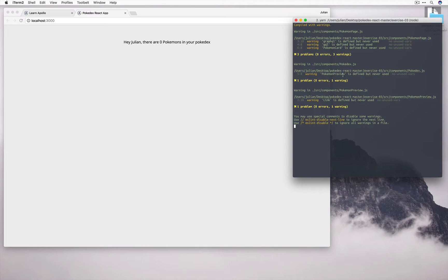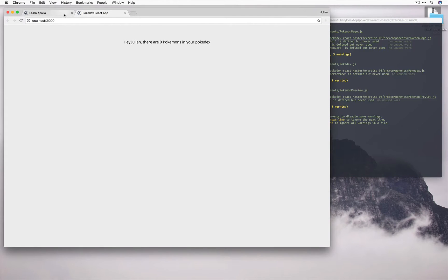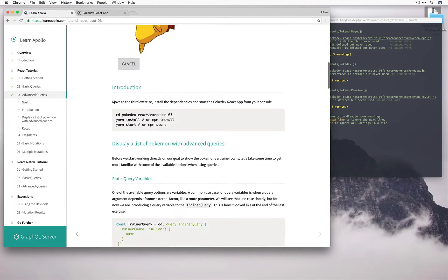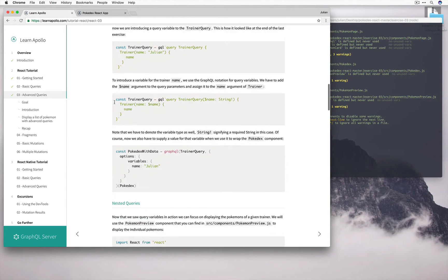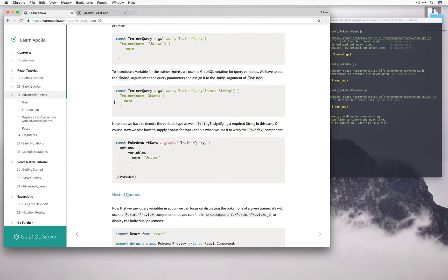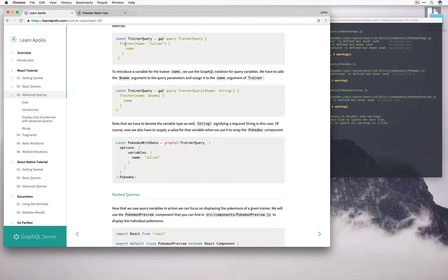Before we start writing some code, let's have a look at the idea of using a variable inside a query. So when we specified our query before, it looked something like this. We had this query, trainer query, which is the name of our query. And then on the trainer node or field, we specified the name Julian.